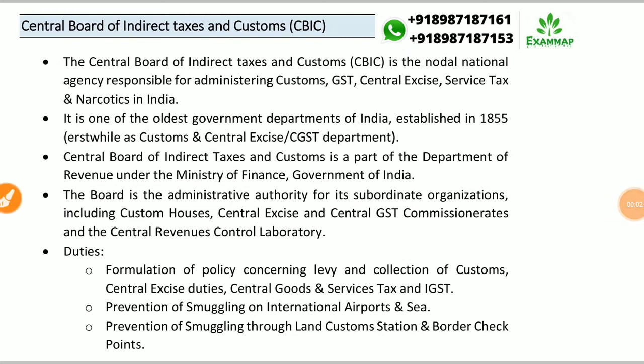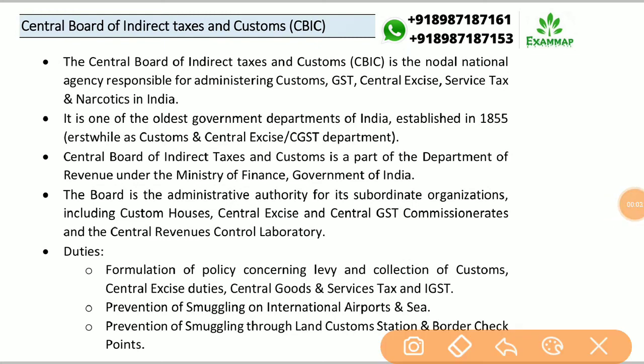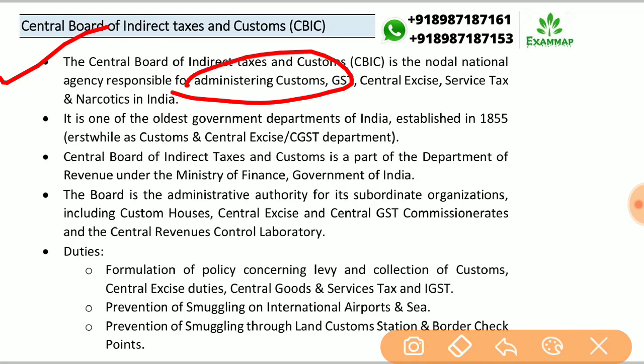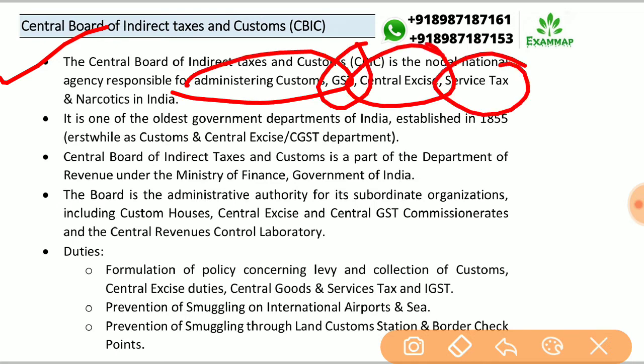Welcome to Exam Map. The topic is Central Board of Indirect Taxes and Customs (CBIC), which is the nodal national agency responsible for administering customs, GST, central excise, service tax, and narcotics in India.